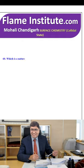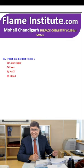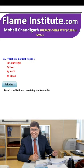Which is a natural colloid? Cane sugar, urea, NaCl or blood? The right option is blood — blood is a colloid while the remaining options are true solutions. So, the fourth option is the right option.